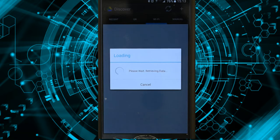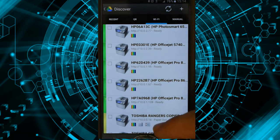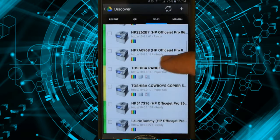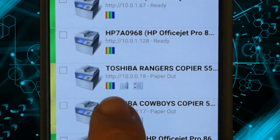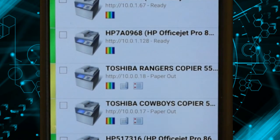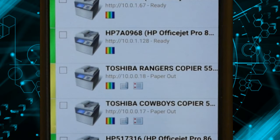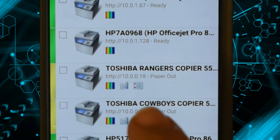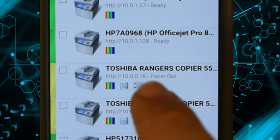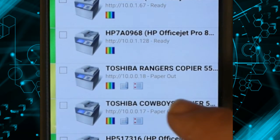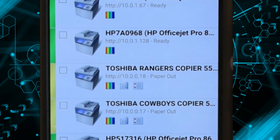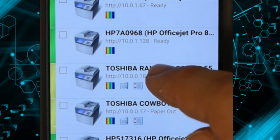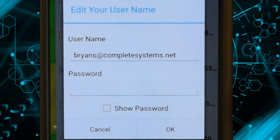It's going to find the nearby copiers. Now it's looking for all the printers and things. It finds our Toshiba Rangers and Toshiba Cowboys. Their icons are yellow here because they're in a warning state. It says here Paper Out. So at least one of the paper trays is empty, but I can go ahead and print there anyway. I'll go to Rangers and select that one.